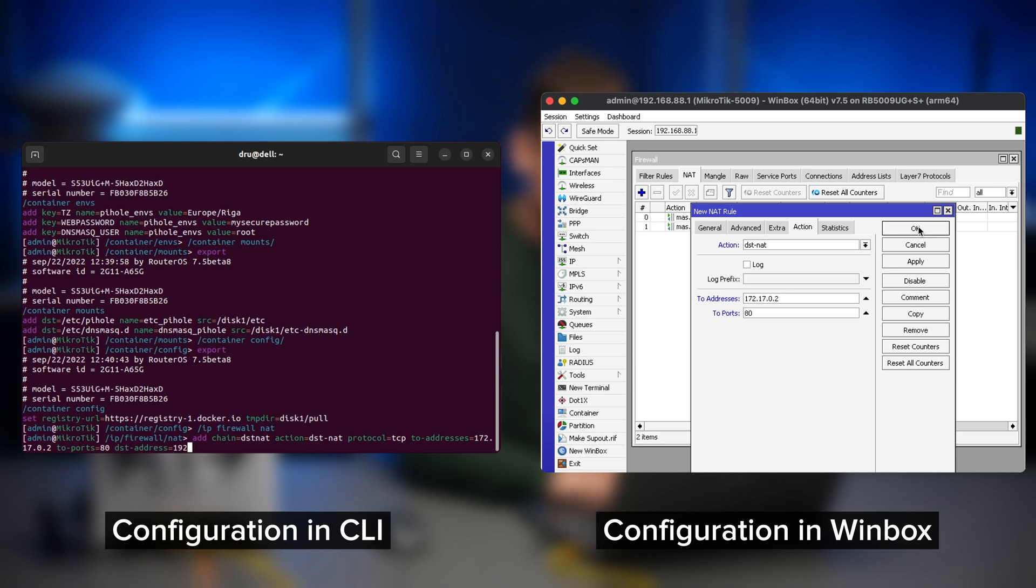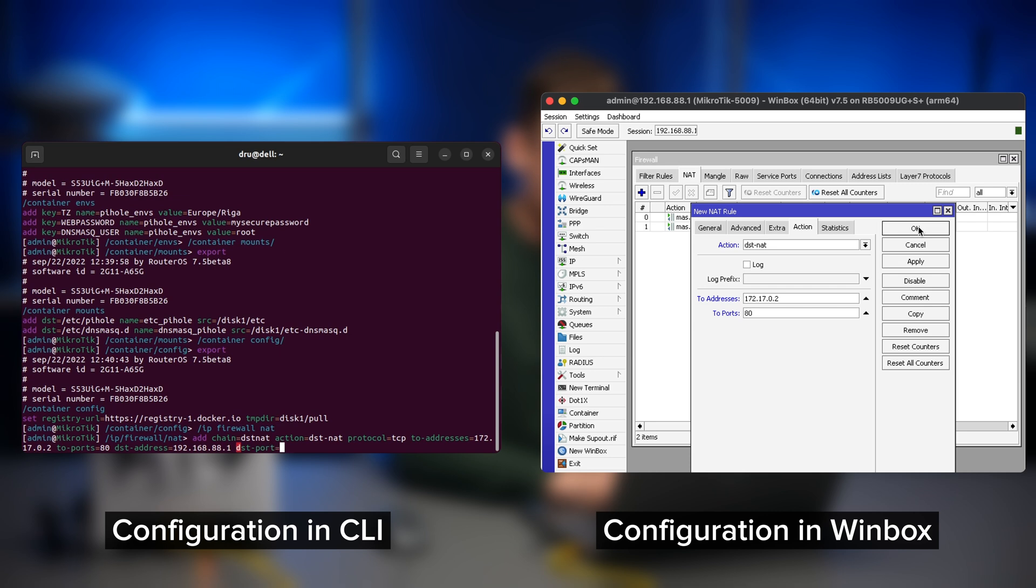then dst address is going to be the IP of your router. By default, this will be 192.168.88.1 and dst port, we can pick any port that we would like to use for the pihole web page. So I'm just going to choose 888.